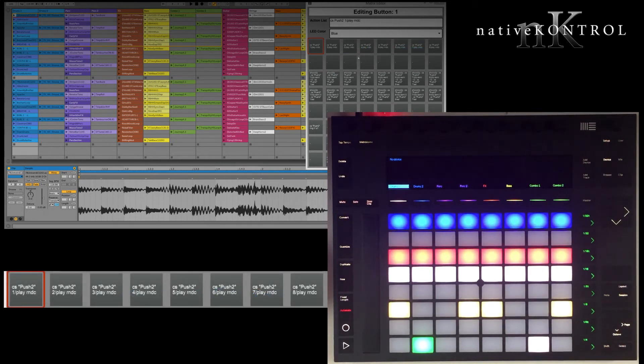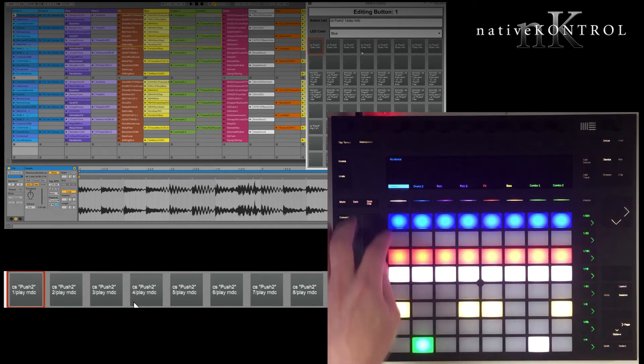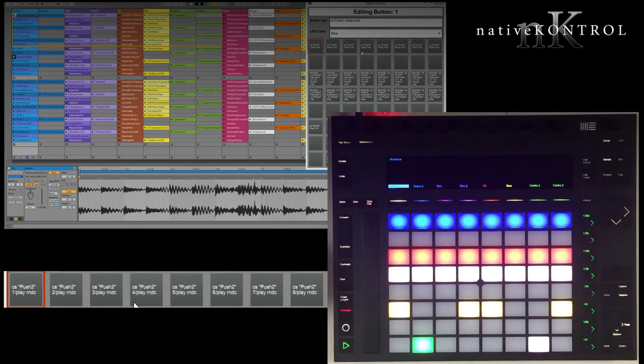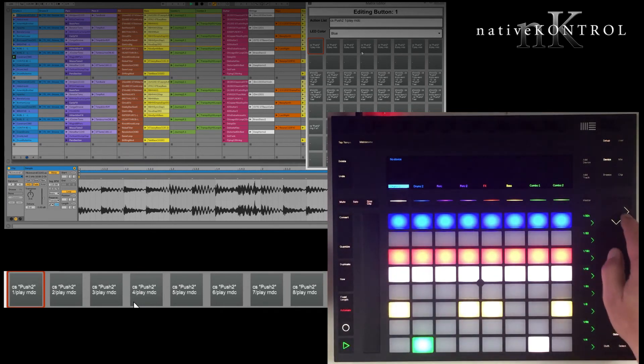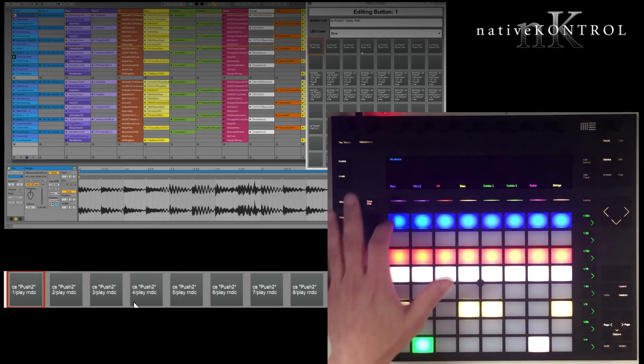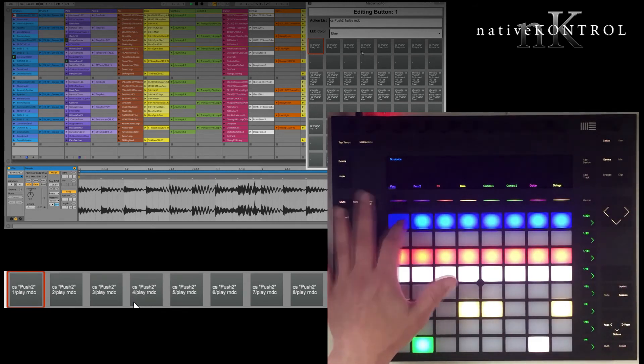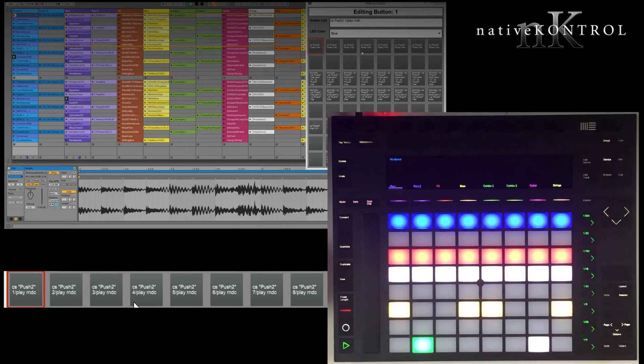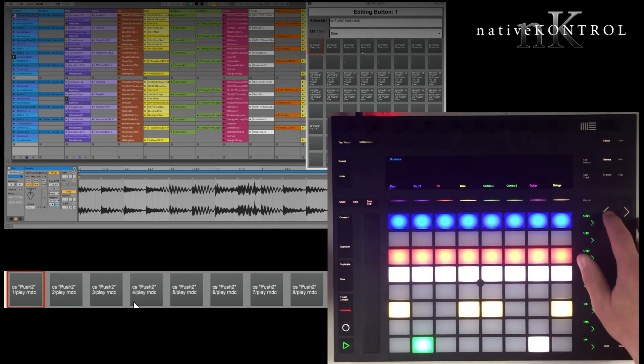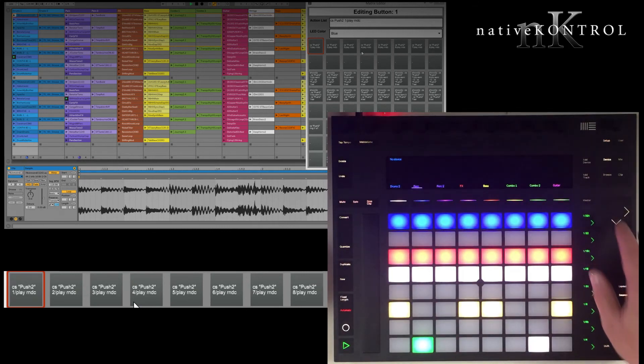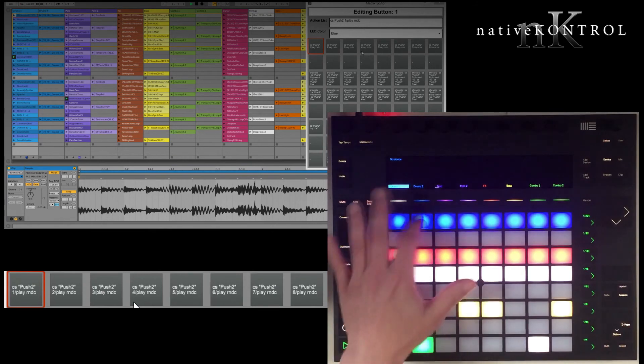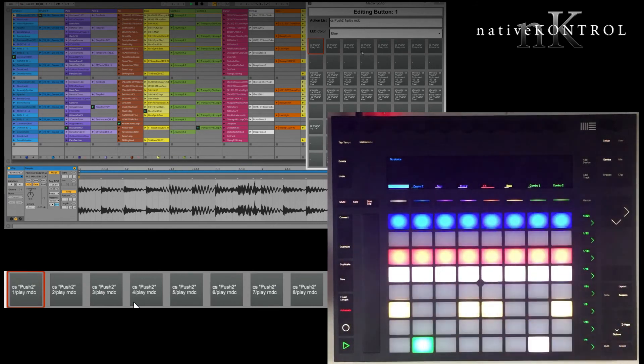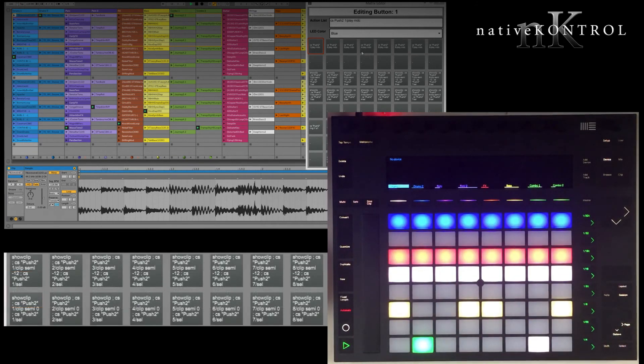So what these will do is randomly launch clips on the 8 tracks that Push is currently controlling. So for example, right now, this button will randomly launch clips on track 1. If I move the border over a little bit, now it's going to randomly launch clips on track 3. So in other words, it stays in sync with the 8 tracks that Push 2 is currently controlling. Let me move back here, and we'll get clips launched on all these tracks.